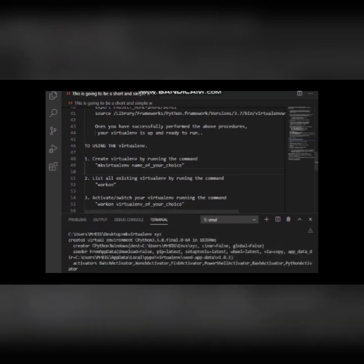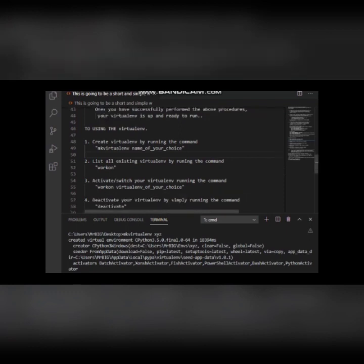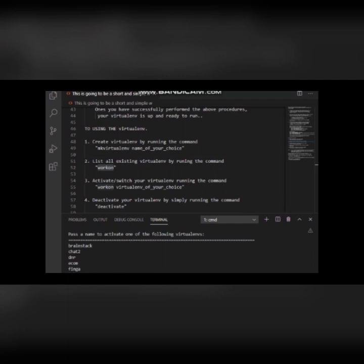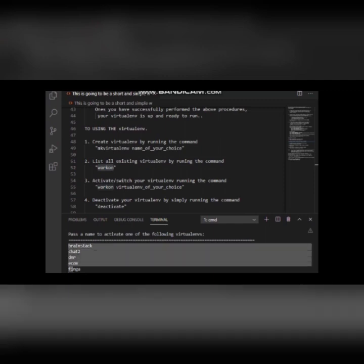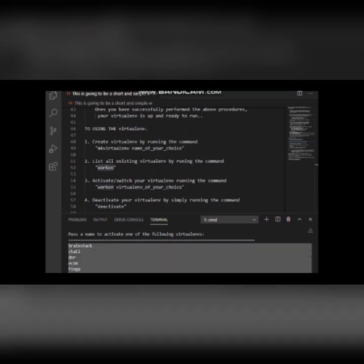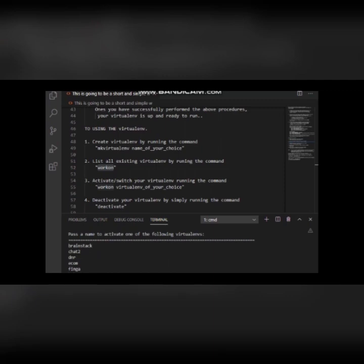To list out all the created virtual environments on your computer, you use the 'workon' command. This command will list out all the virtual environments you have created or that exist on your computer. From here you can see the list of all my virtual environments, including the xyz environment I just created.